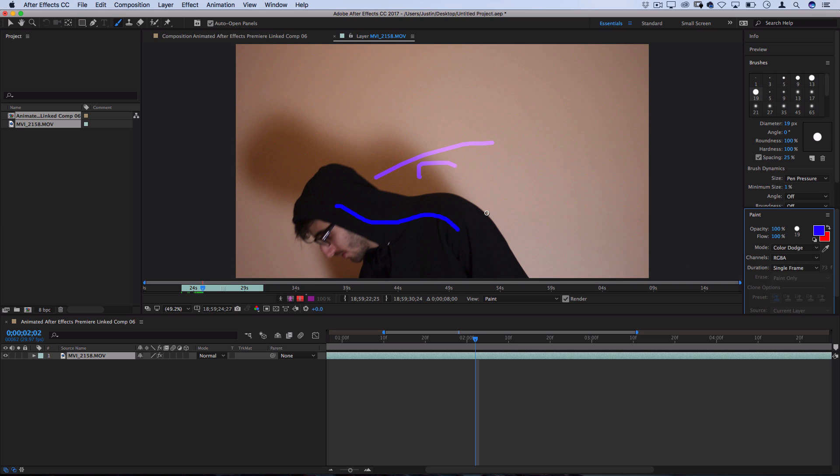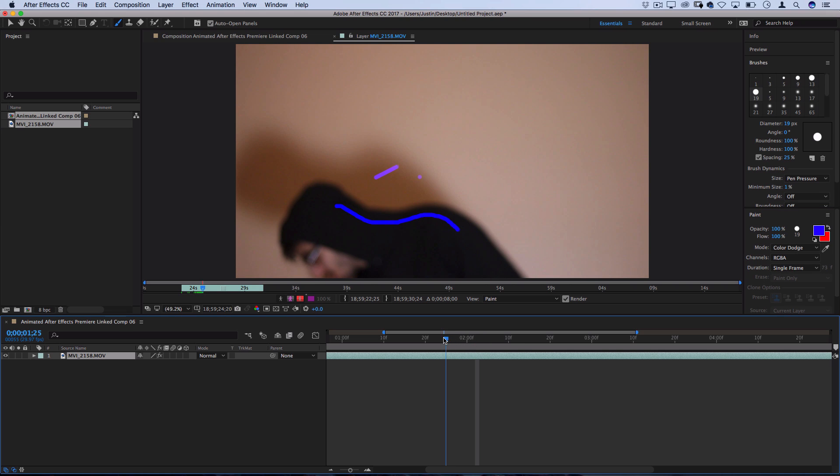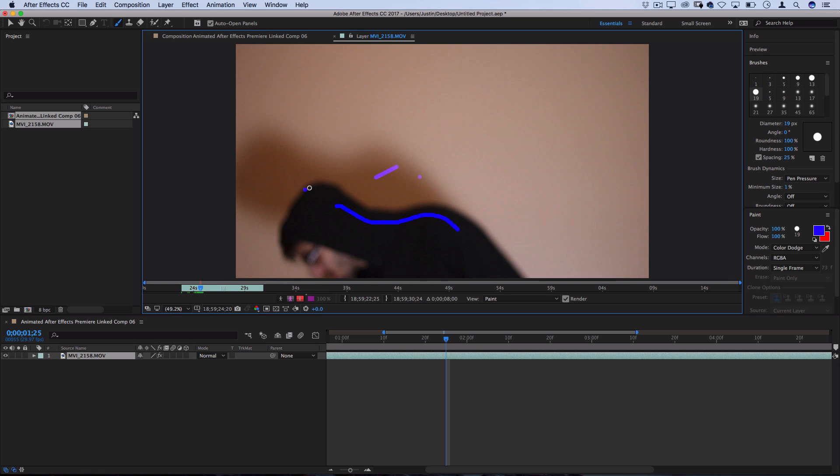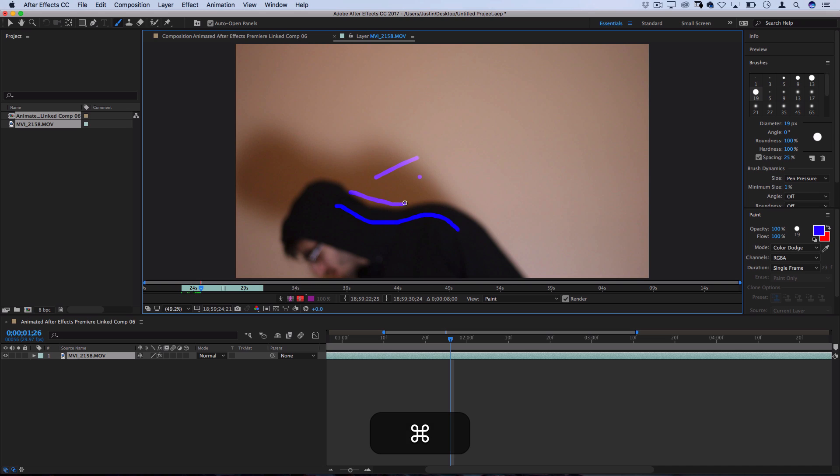Now, single frame is the one that you're probably going to want to use for the duration of this effect. This means that whatever I paint on this frame, as soon as I go to the next frame, it's gone. And that allows me to have a blank canvas on each frame.